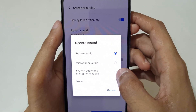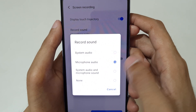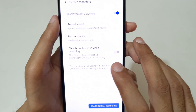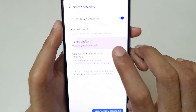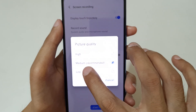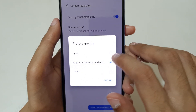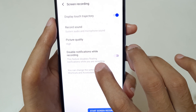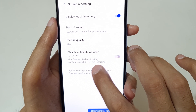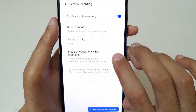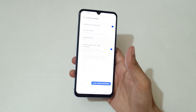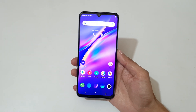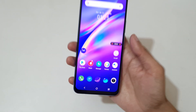You have options for system sound, microphone sound, or system sound and microphone sound together. For picture quality, medium is recommended but I'm selecting high. You can also see 'Disable Notification While Recording' — enable it. Now I'm going to start screen recording.